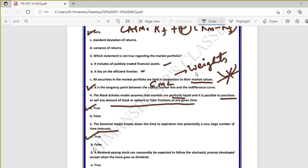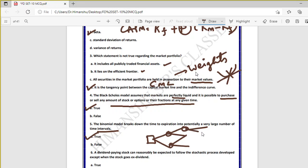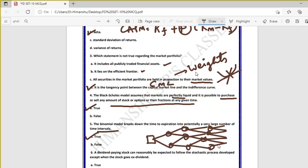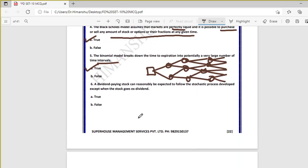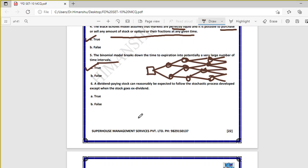Question five: the binomial model breaks down the time to expiry into potentially a very large number of time intervals — true. In the binomial tree, time of expiry is broken down into intervals. Two-stage, three-stage, and four-stage models were all taught, showing how you can break time down into a large number of intervals.